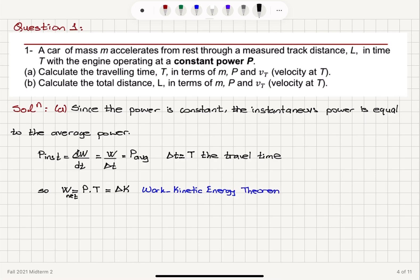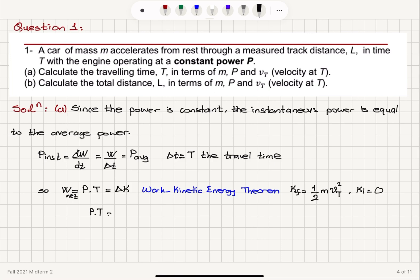So in this case, the final kinetic energy at time capital T will be equal to ½ m V sub T squared, and the initial kinetic energy is zero because the particle starts from rest. Therefore, using the work-kinetic energy theorem, capital P times capital T equals ½ m V sub T squared, which gives us capital T equals m V sub T squared divided by 2 capital P.